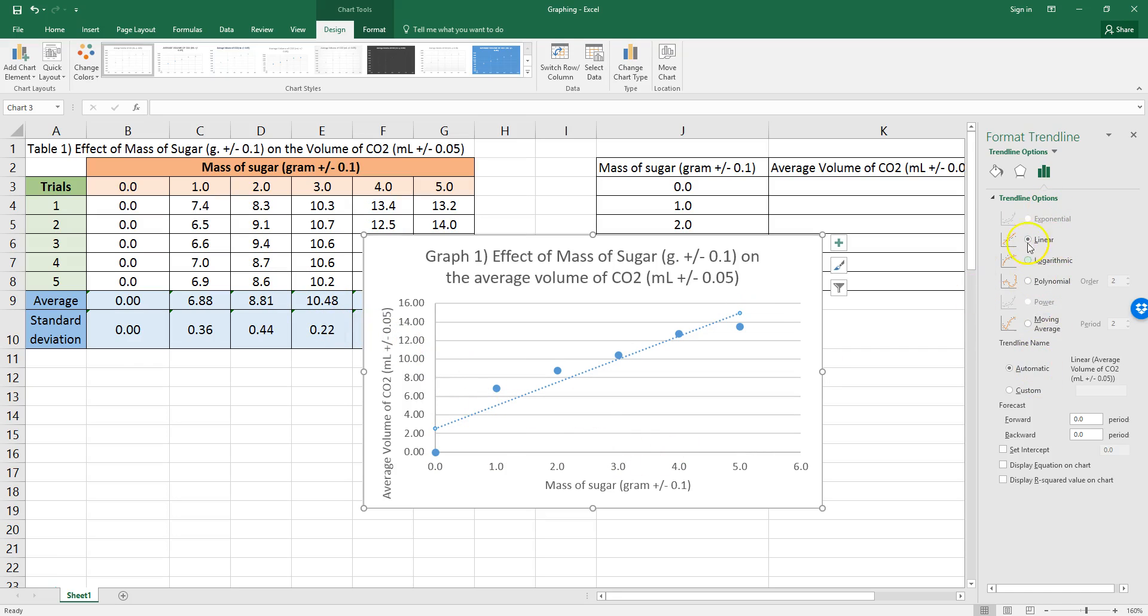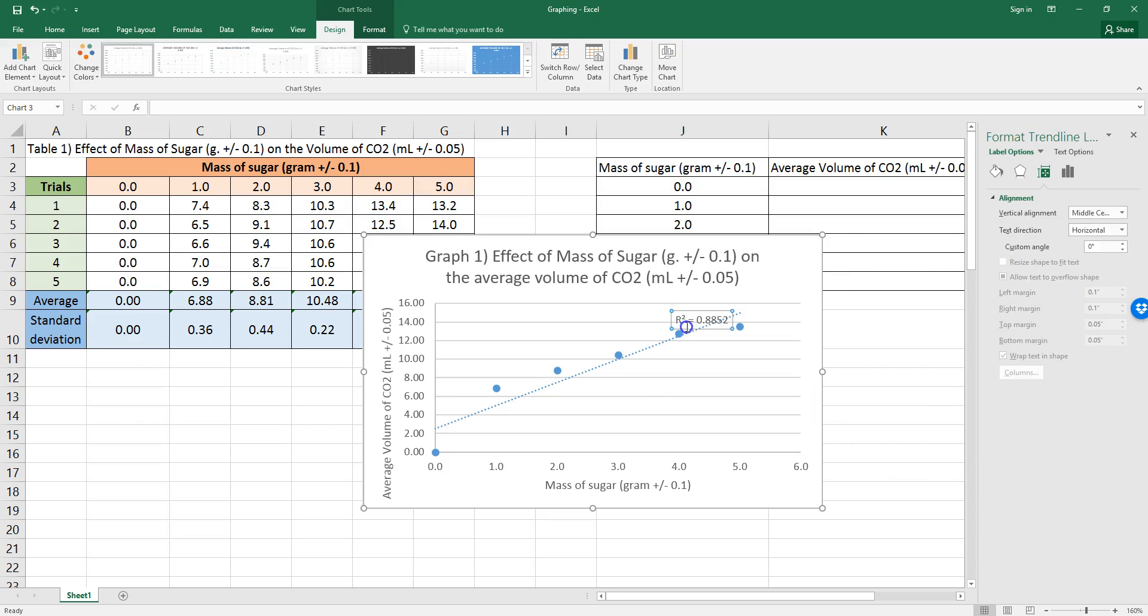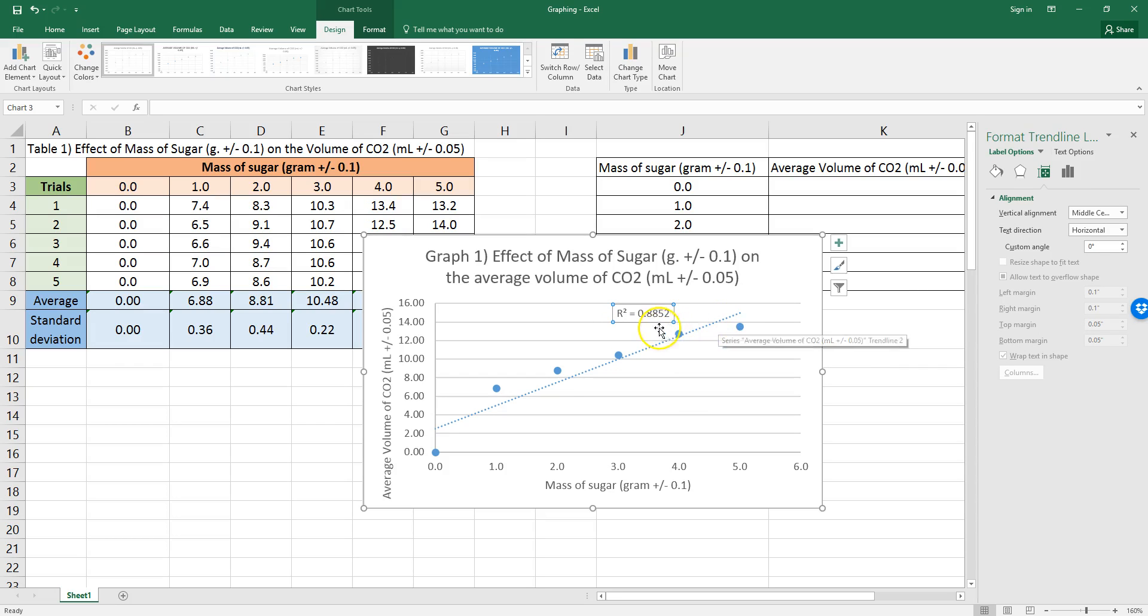Now, under my trendline options, I also want to add an R-squared value. So, I'm going to check this box. What this value is, is it tells me how well my dots match my trendline. So, this actually says there's an 88% match.